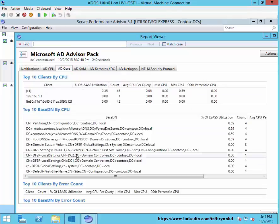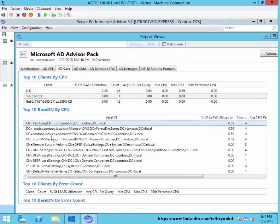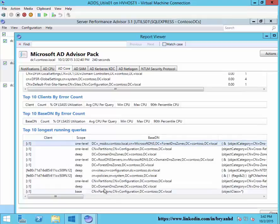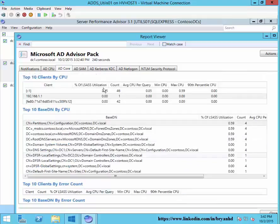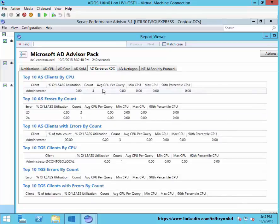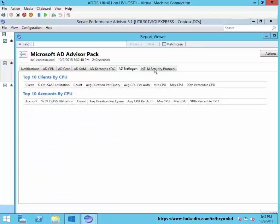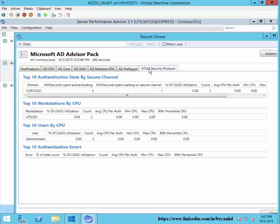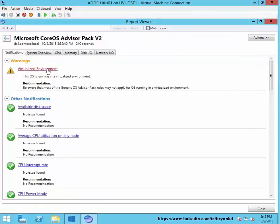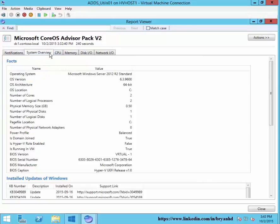We can look at the core AD statistics — here we can see what types of queries are being done based upon the DN. We can look at top talkers and dig into what kind of queries are being made against this domain controller. We can look at various SAM accounts, Kerberos authentication by top talker, Net Logon and NTLM security protocols. We can also look at the core advisor pack — and you'll notice an error saying this is a virtual machine, so some generic recommendations may not apply.